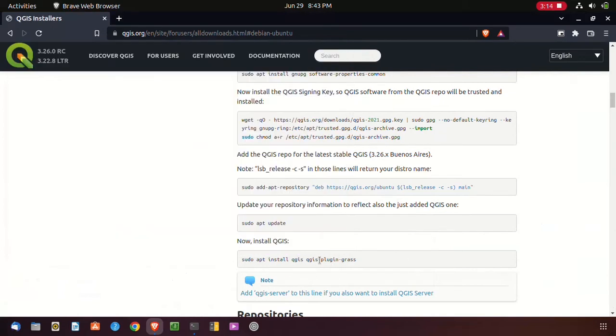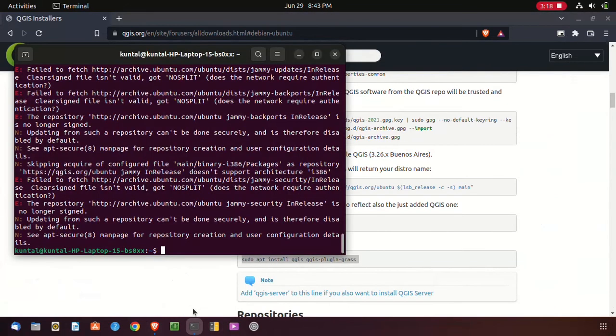Then copy the last one and paste it in terminal.